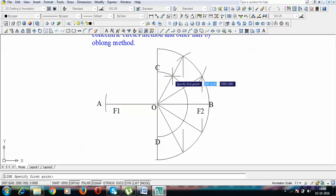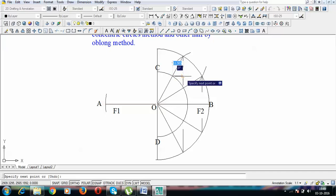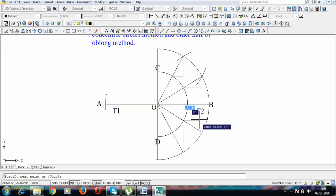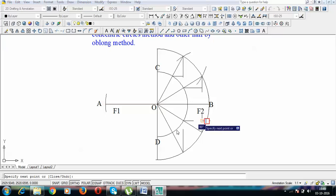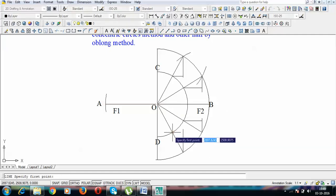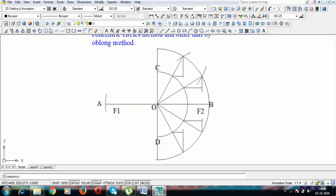Extend horizontal lines from the inner circle toward the already drawn vertical lines. These intersection points are our points on the ellipse. Join all these points with the help of a smooth curve. That completes the concentric circles half of the ellipse.